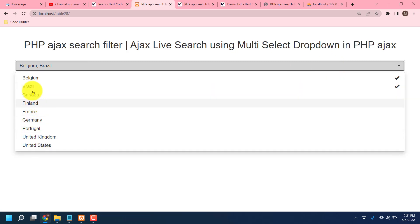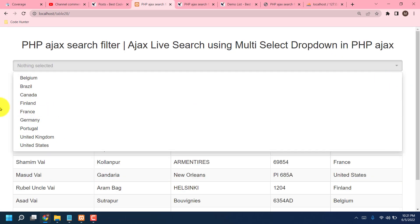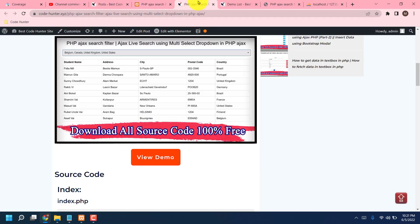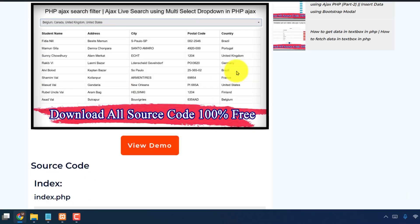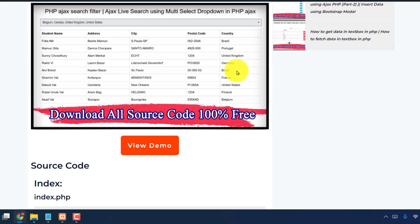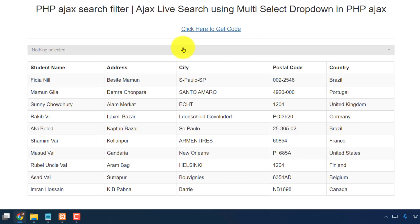So guys, now I am going to make this table. For making this table, all kinds of source code you can download 100% free from my website. Website link just see my video description. So guys, if you click this link, then you see this interface. That is my website interface. Just scroll down, then see View Demo. If you click here, then see the view demo.